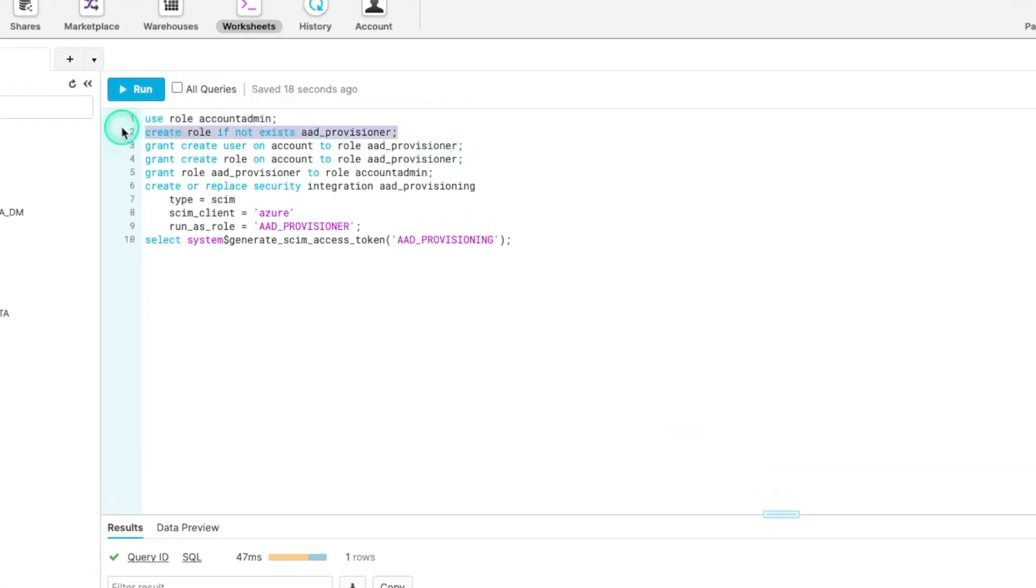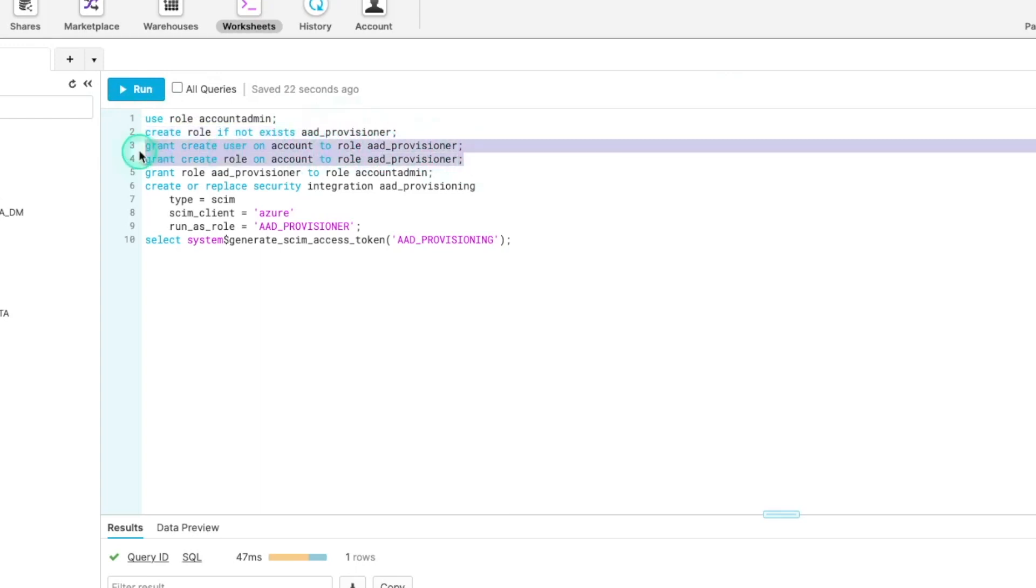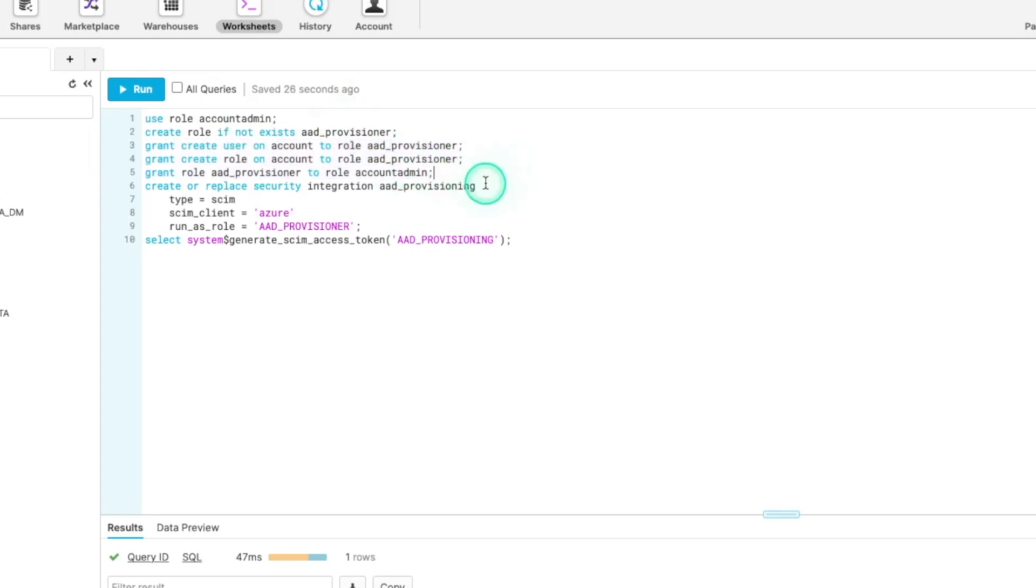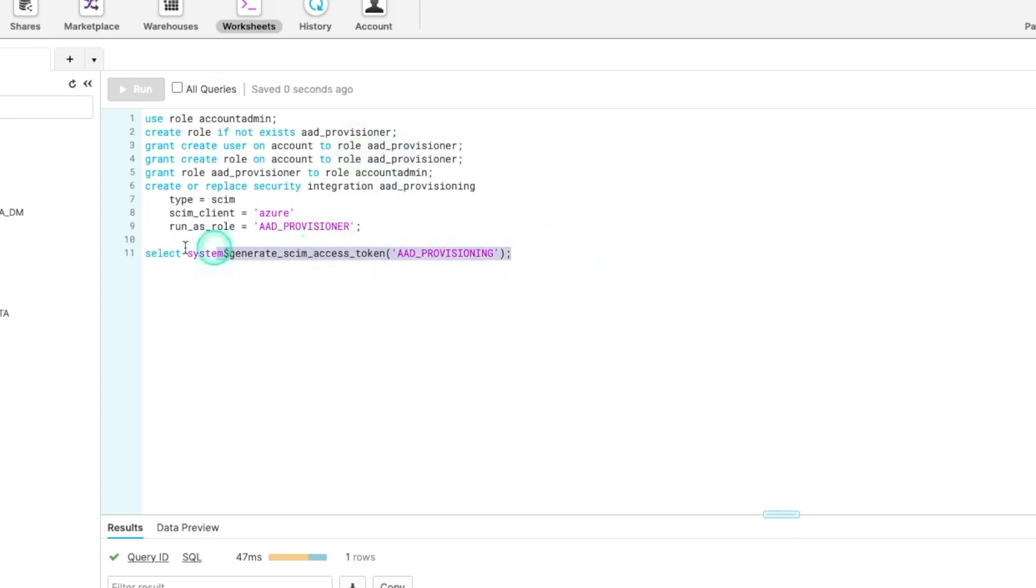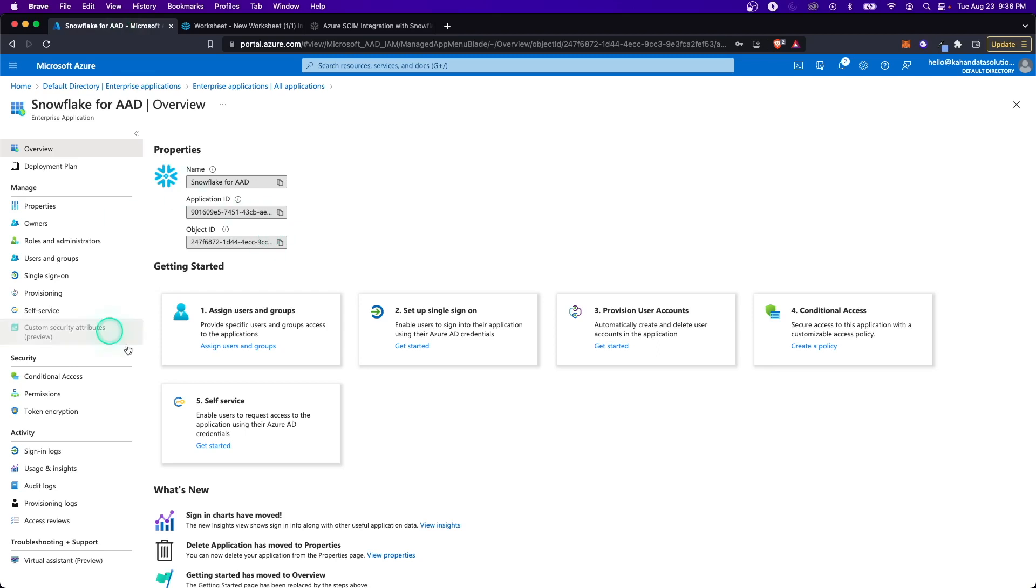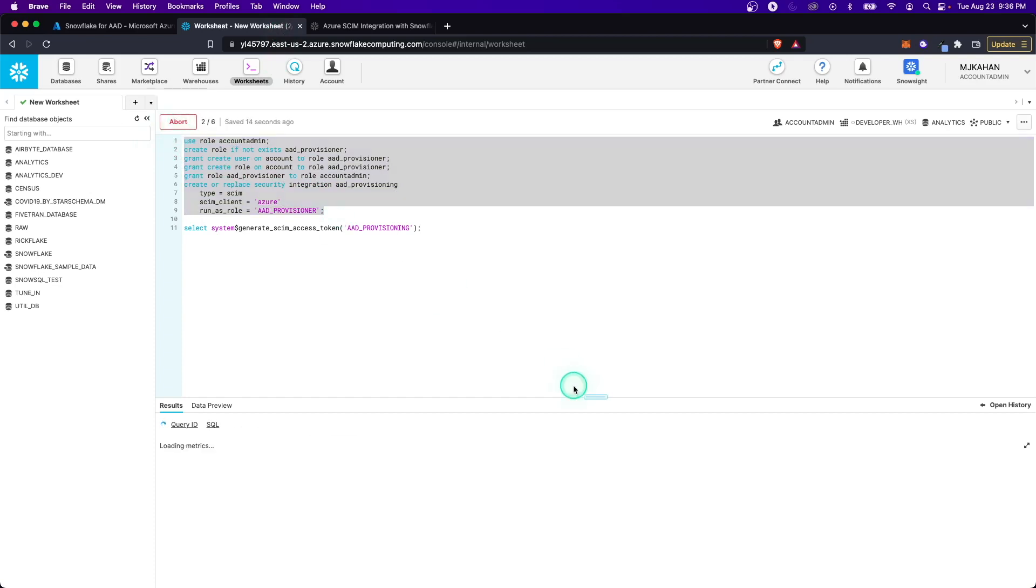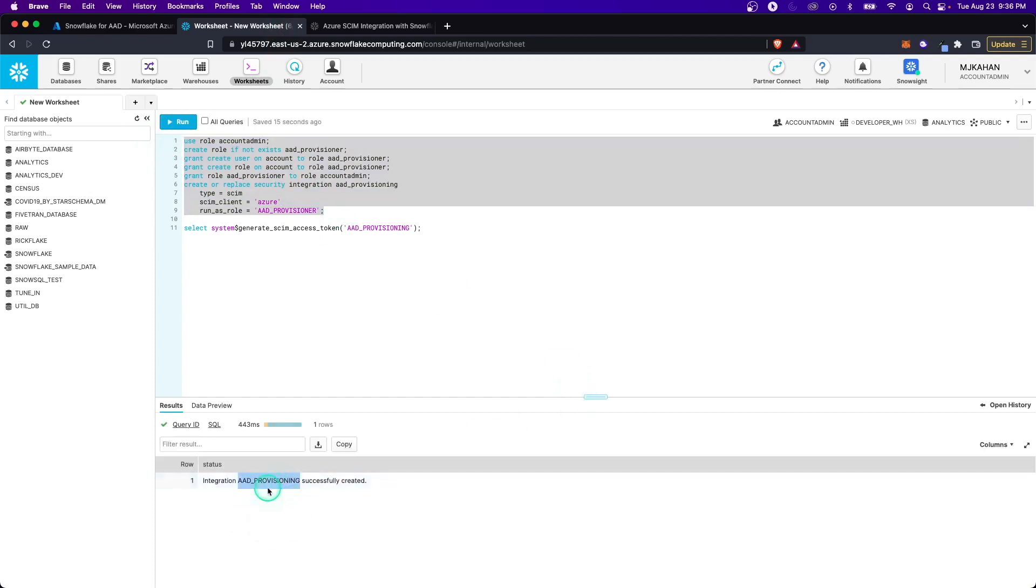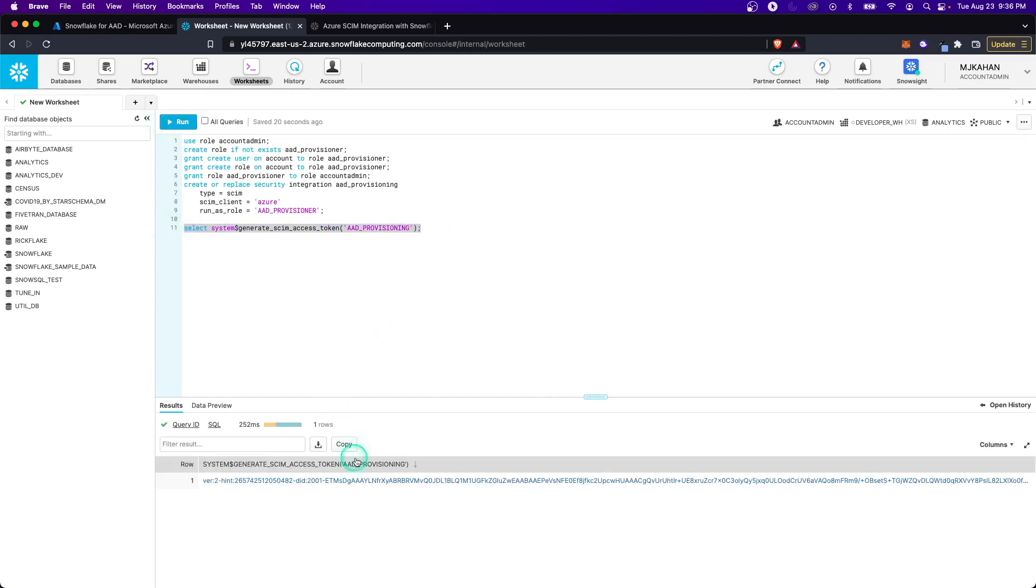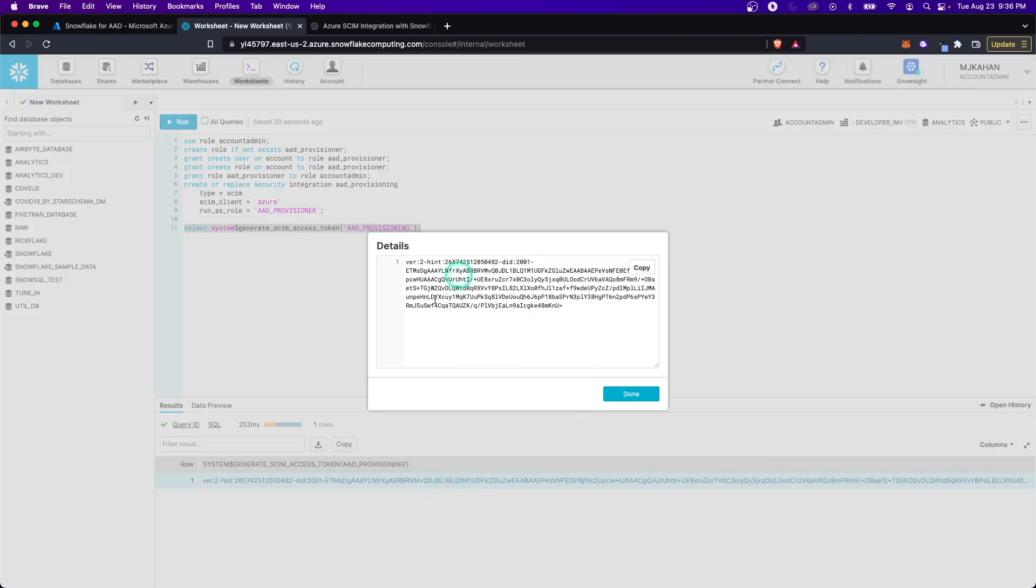The expectation here is that you do have account admin permissions. There are ways you can get around this, but it's going to be the easiest, most straightforward way. It's going to use that role. It's going to create a new role called AAD Provisioner and grant some permissions to that role. Then it's also going to create a security integration for AAD provisioning with all these attributes already pre-filled in for you and tied to the role. The final select statement here is going to give you a secret access token that we're going to need to use when we set everything up. So keep this available.